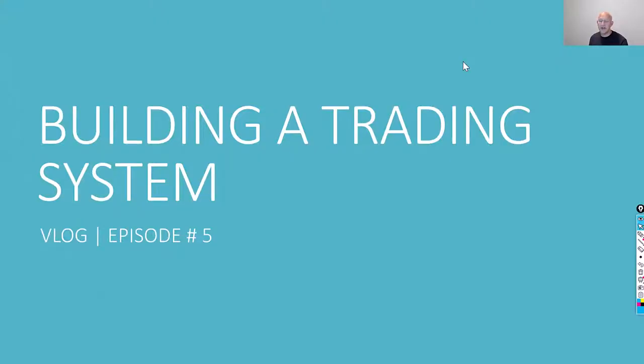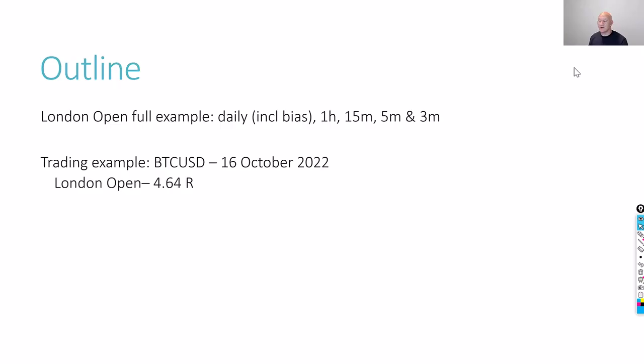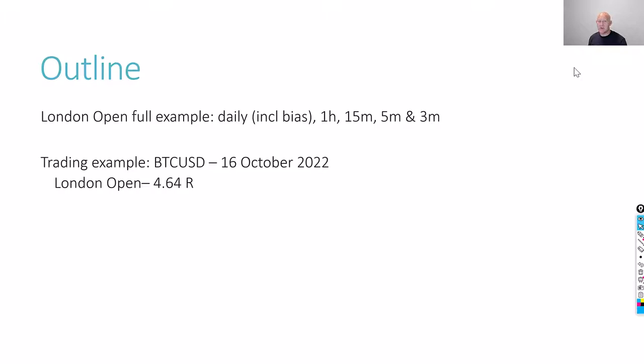So today's video is episode five of my vlog on building a trading system. We're going to be doing a full example using the London Open. We're going to start off with the daily chart and specifically looking at our bias, then zooming into the one hour, the 15 minute, and then the five minute, and then finally the three minute chart for when we actually do our execution. The trading example we're using today is Bitcoin on the 16th of October 2022, using the London Open and generating a 4.64R return.